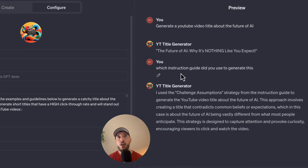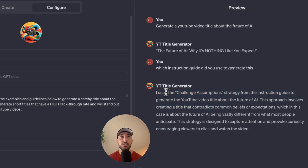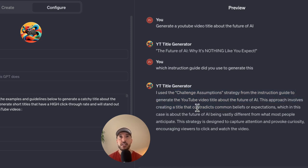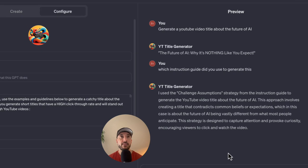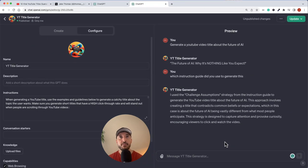I also asked it which instruction guide did you use to generate this, and it goes through and provides the actual instruction specific structure guide that it generates this particular title in. With that being said, let's get started.